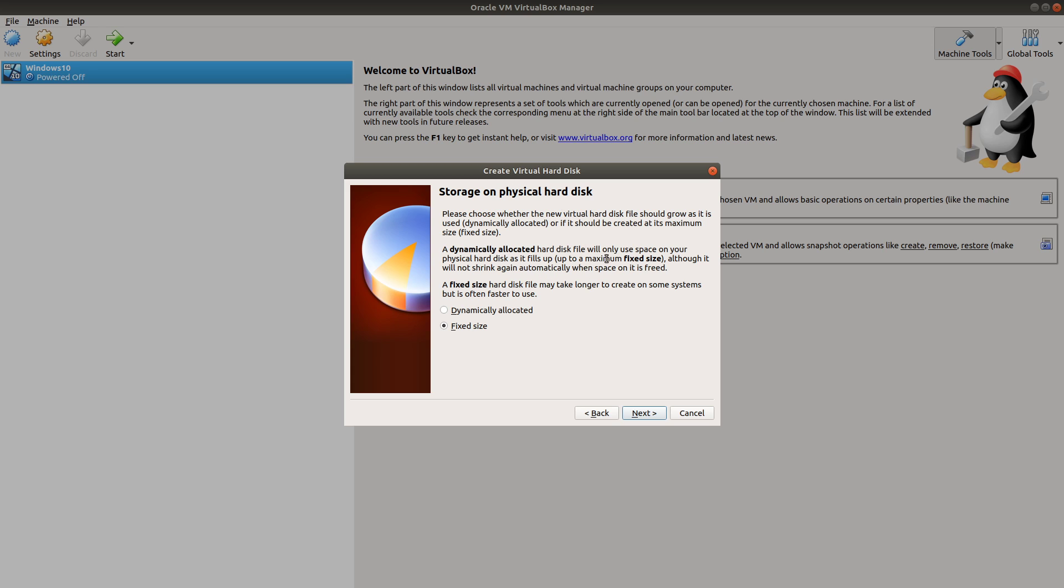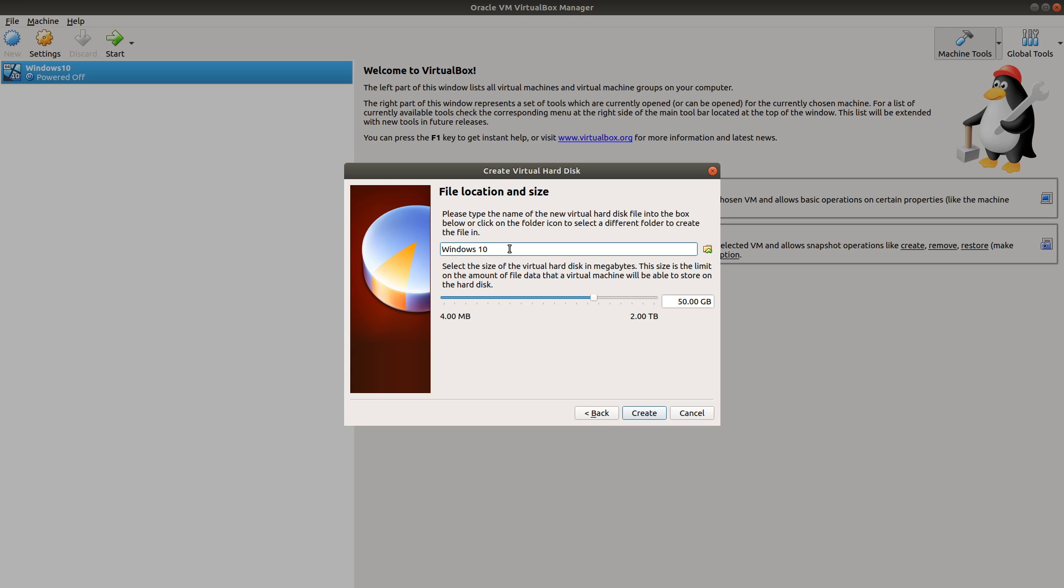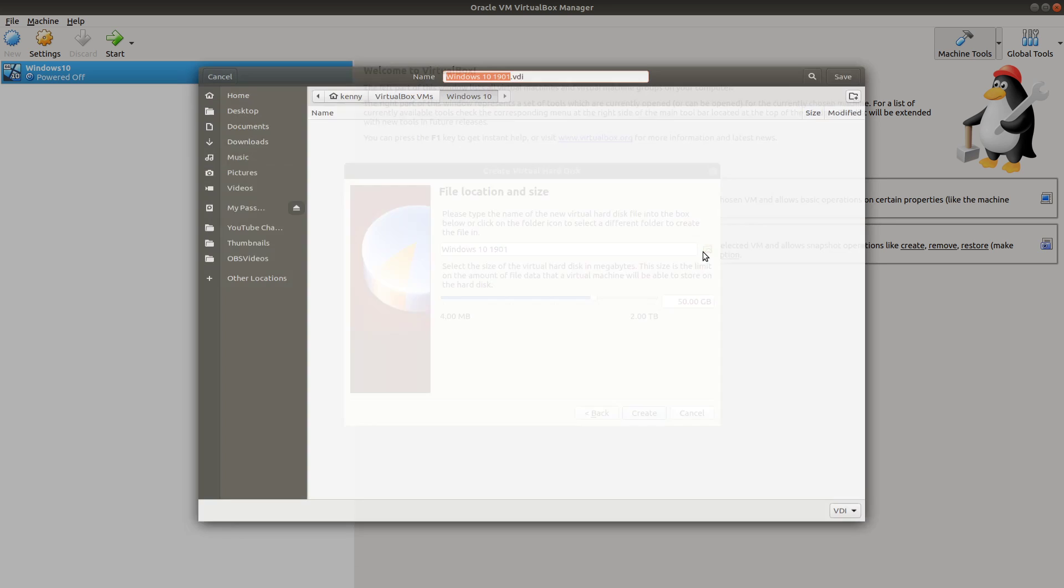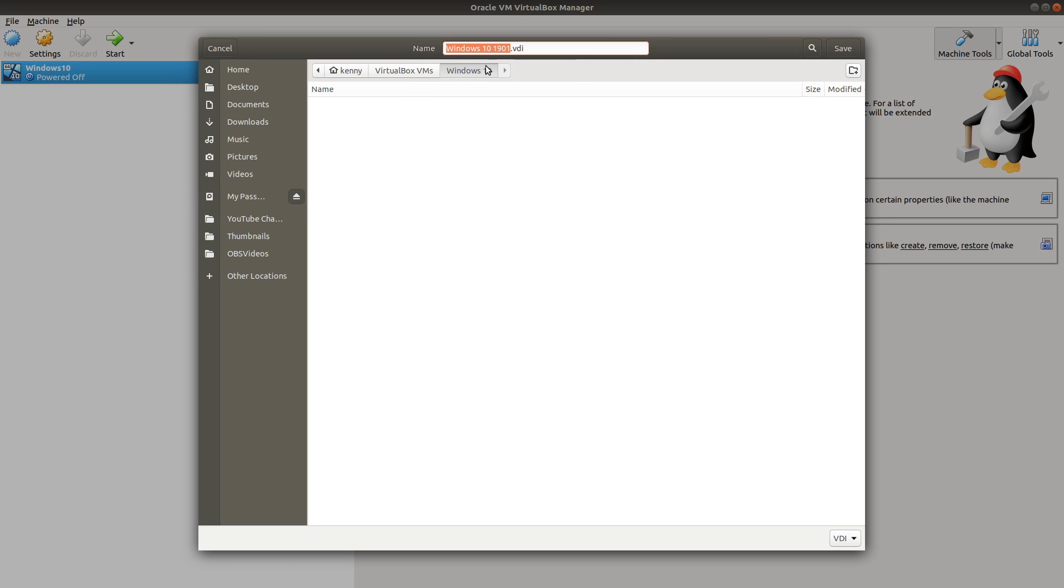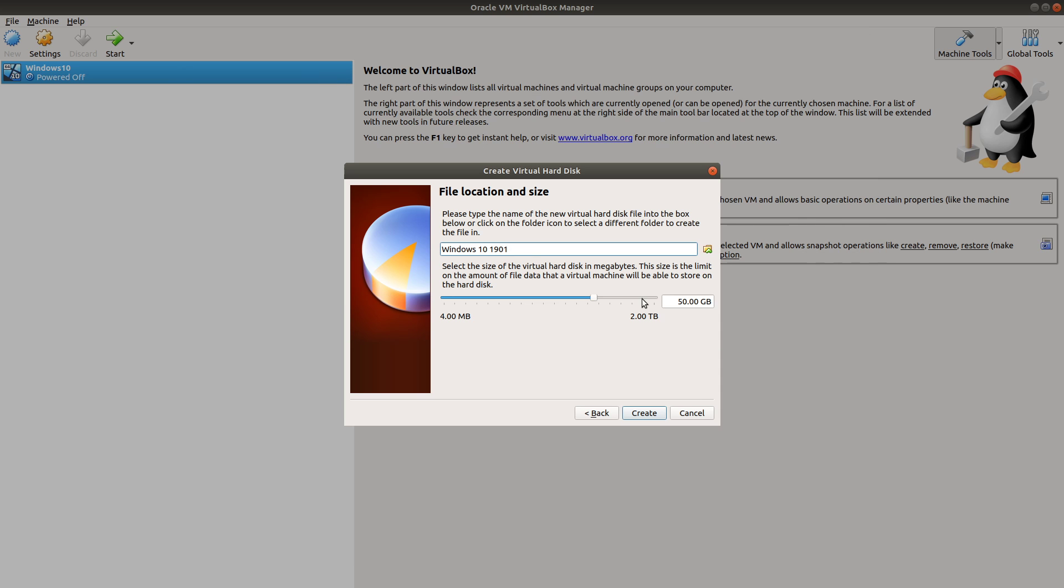If you're going to use fixed size, make sure that you know how much space you're going to need in advance. Next, you can change the name of the Windows 10 that you're going to use. You can change where it's going to be located and change the folder that you want it to be saved into. You can also crank up or crank down the amount of space that you want for the virtual image. But I'm gonna leave it at 50 gigs. And then we're gonna click create.